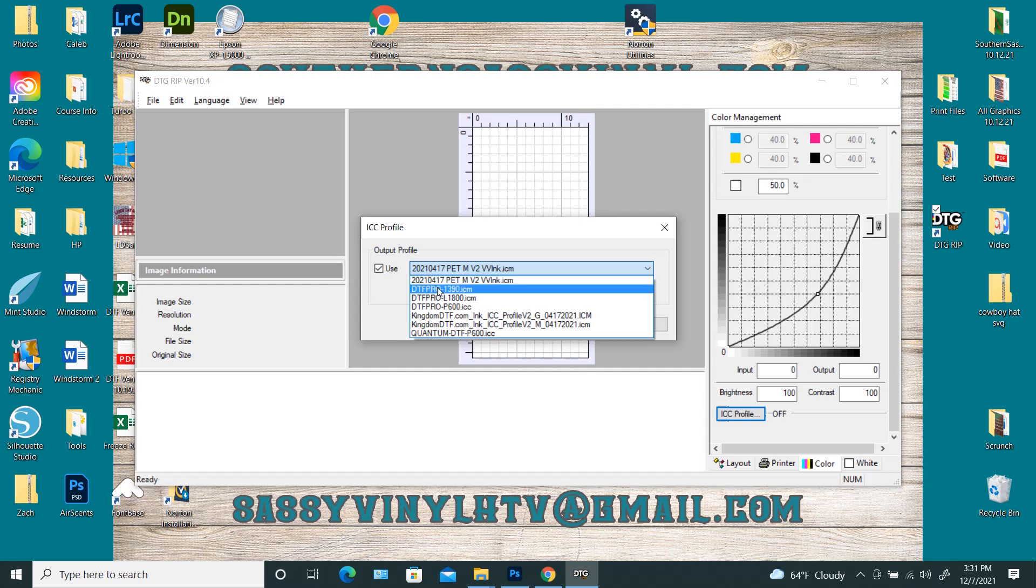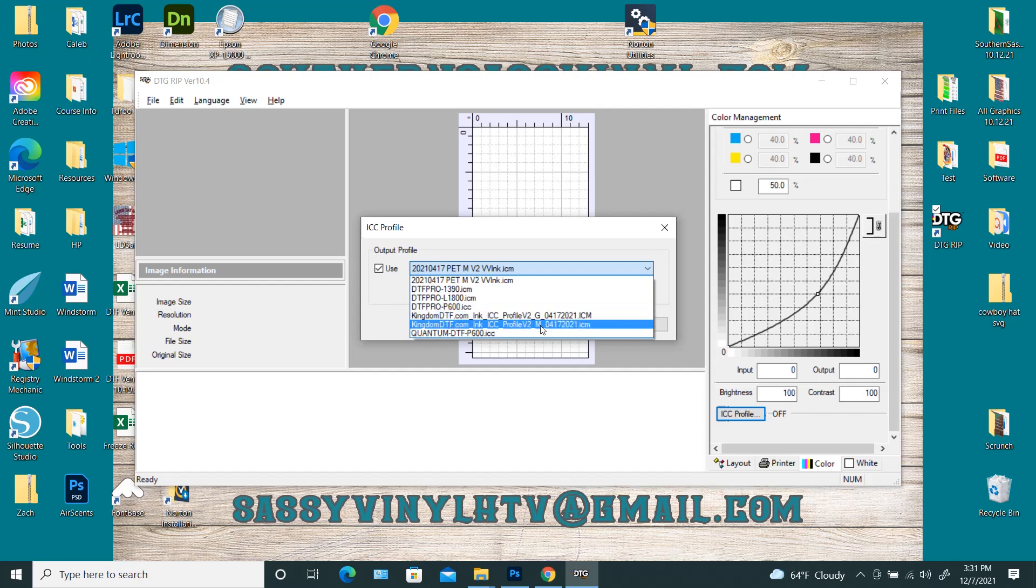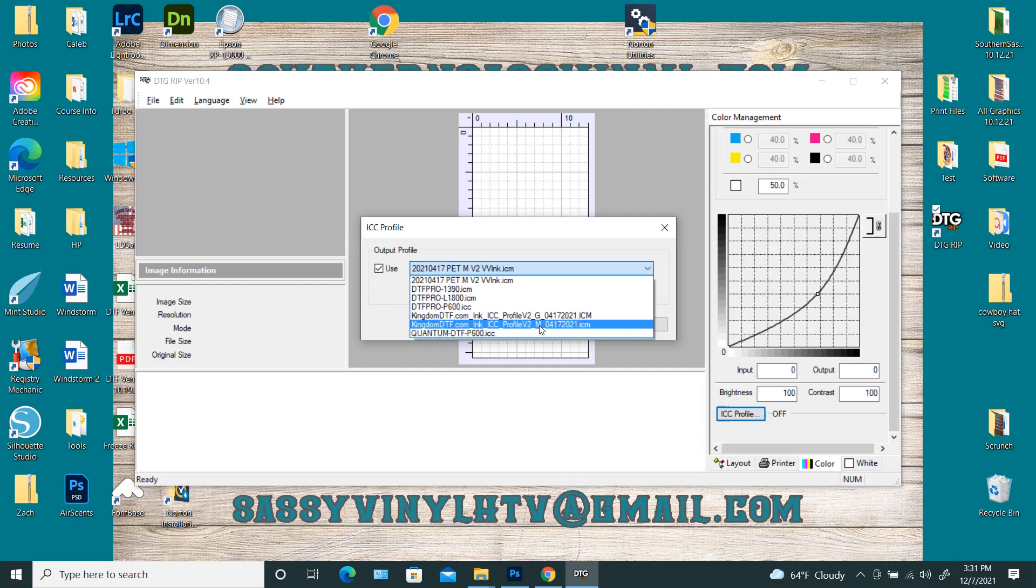And so this one, this one, this one, and this bottom one, those already come pre-installed. That's for the DTF Pro inks. So I use Kingdom DTF. He has two. He has one for glossy film, and one for matte film, and this is denoted by the G and the M right here.